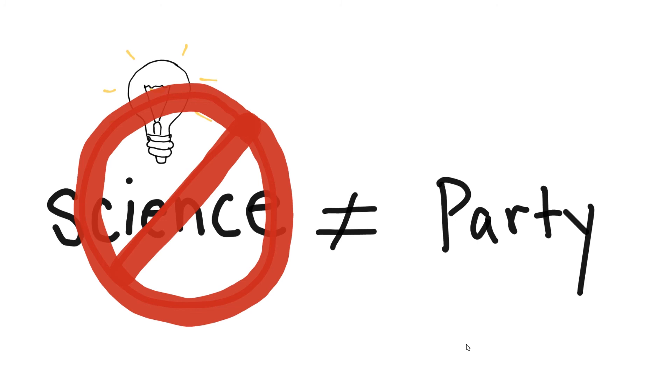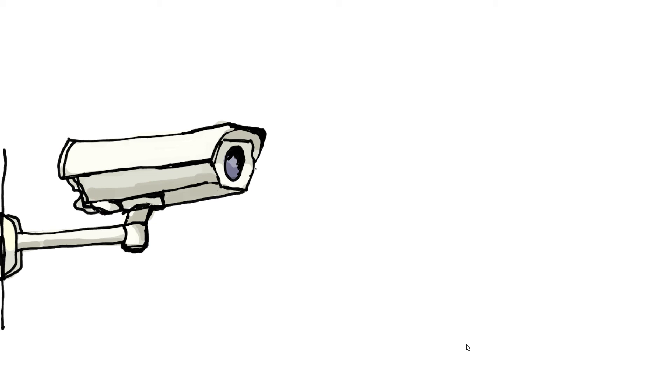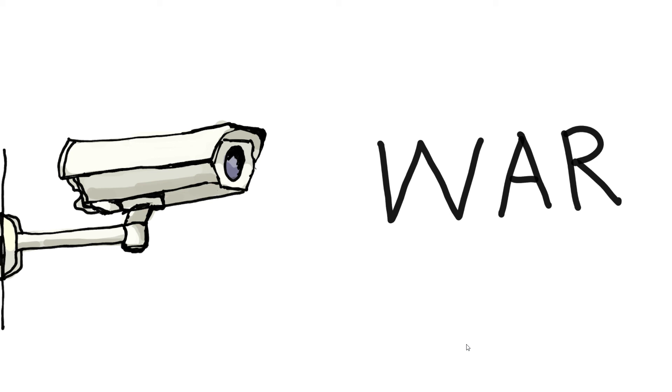The only uses the party has for science are to improve our spying techniques so that we can know what people are thinking and to make better weapons for war. Now, if we could just figure out how to kill several hundred million people in a few seconds without giving an advance warning, that would really be something.